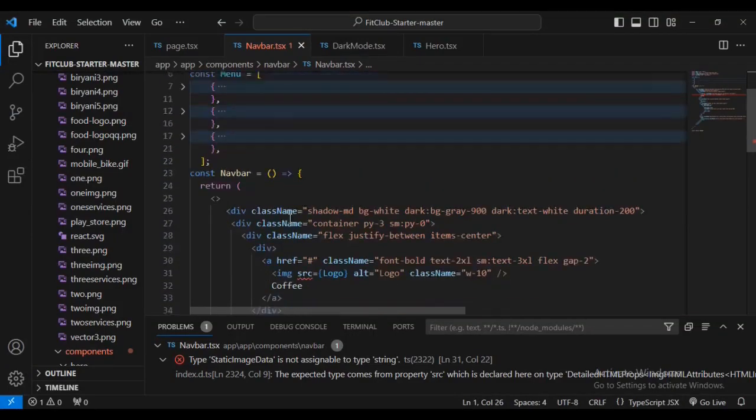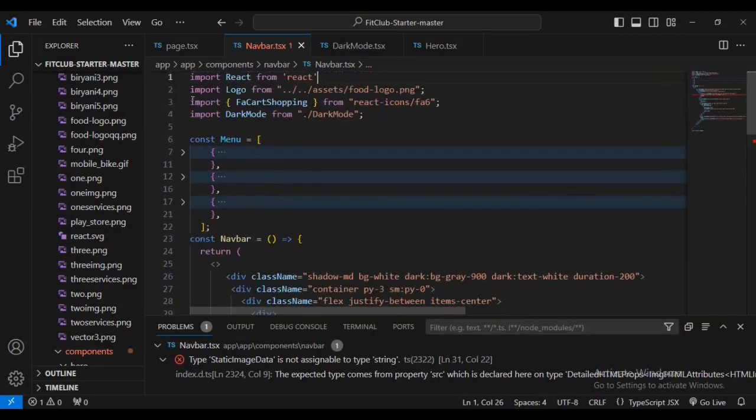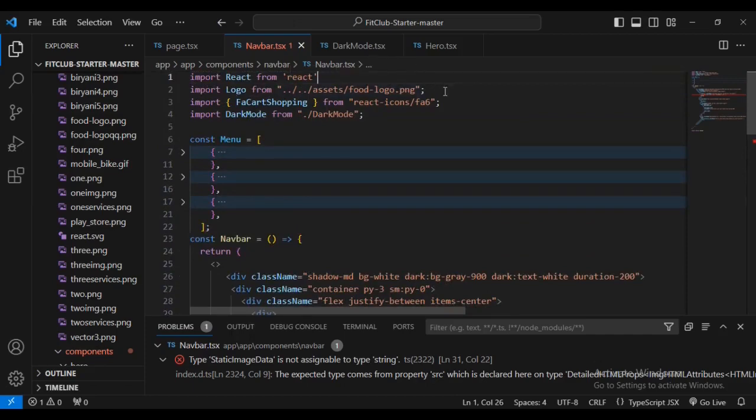Remember on line 2, I have imported saying import logo from assets/logo. This is where I have imported it on line 2, as you can see.